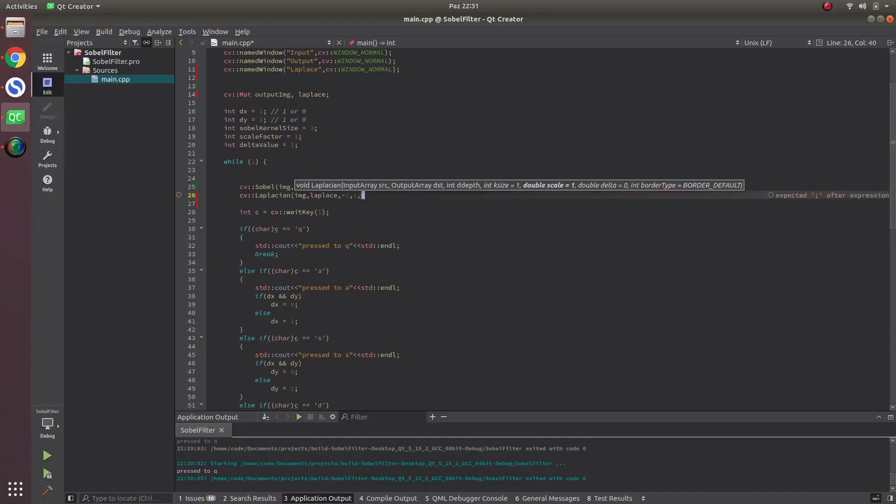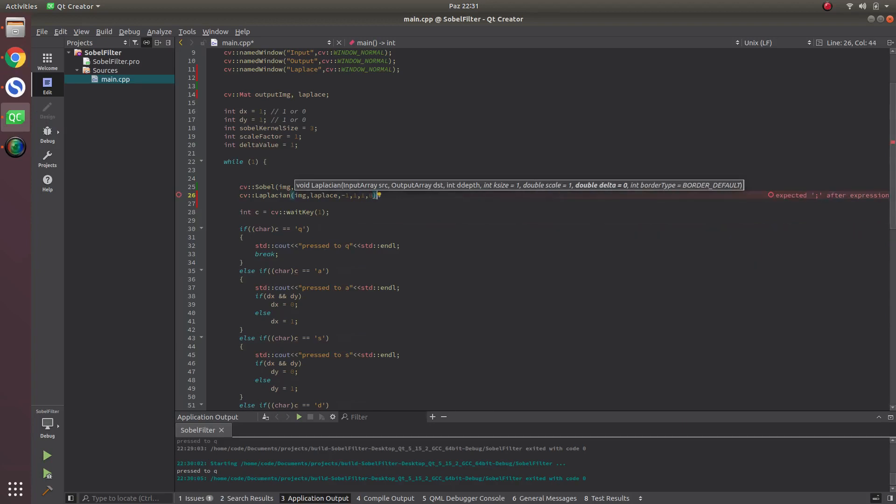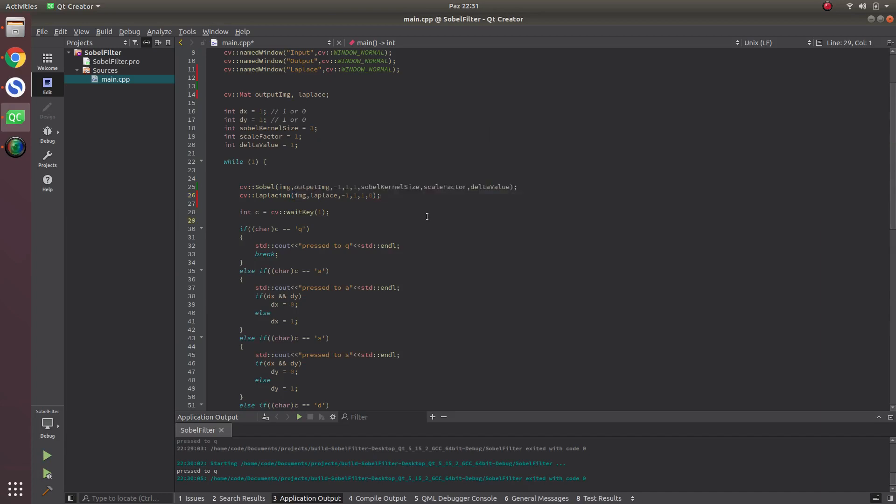Scale factor has the same meaning, Delta is the same default, and border type is also the same as Sobel. If you want to know about this scale factor and Delta values, you can check the Sobel tutorial part. Here I'm using just the default ones.